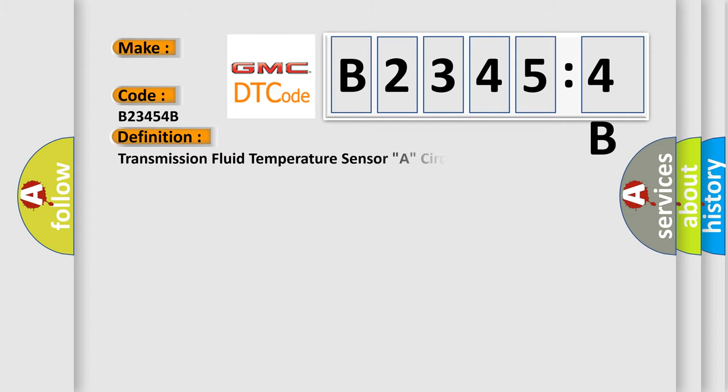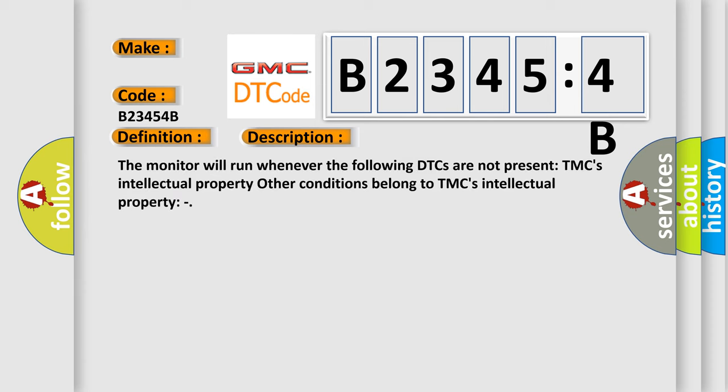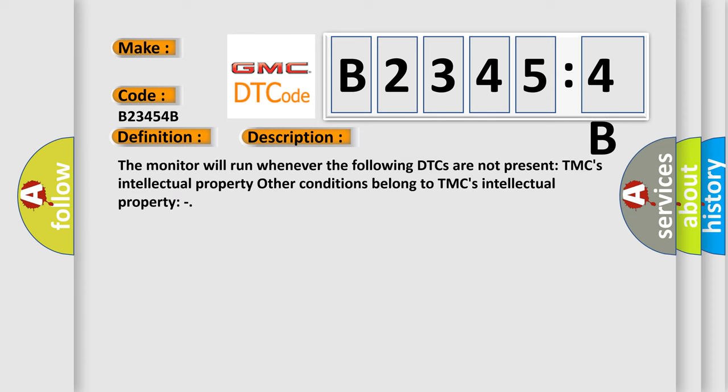The basic definition is transmission fluid temperature sensor A circuit. And now this is a short description of this DTC code.